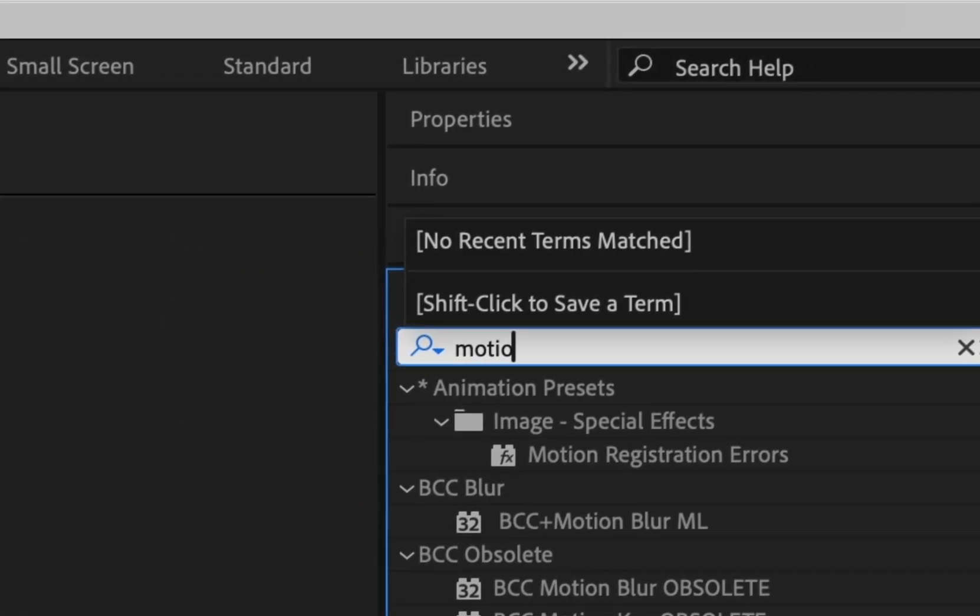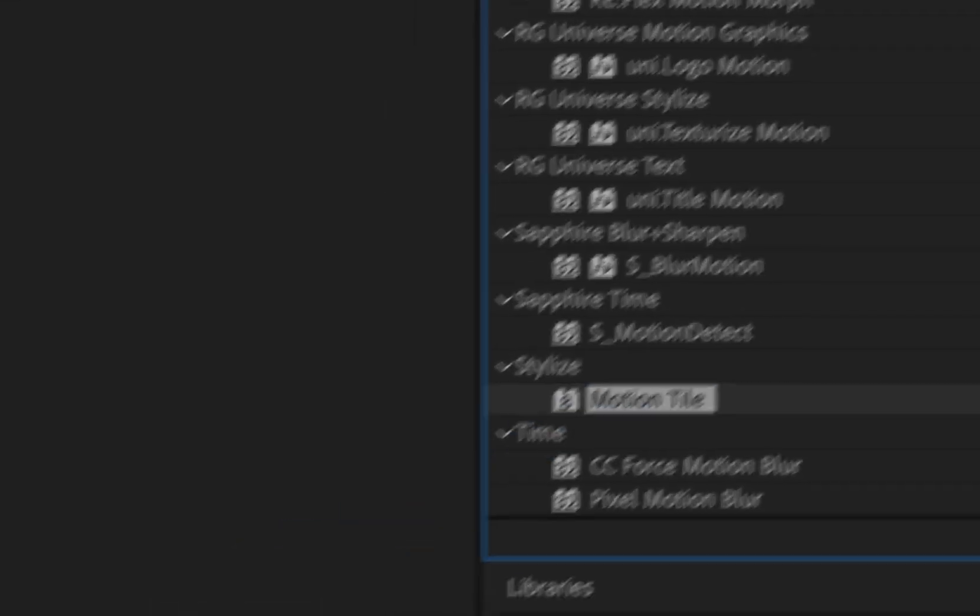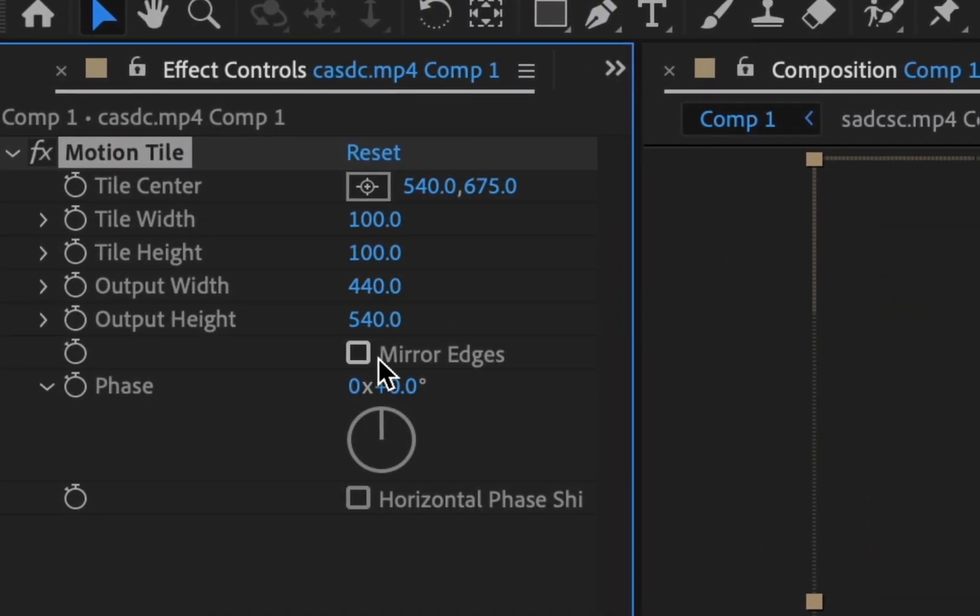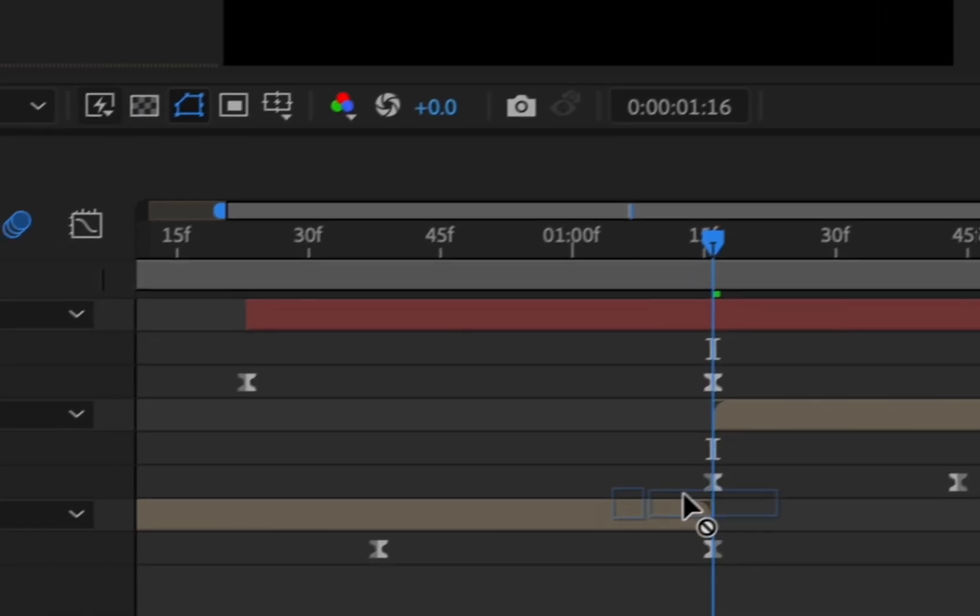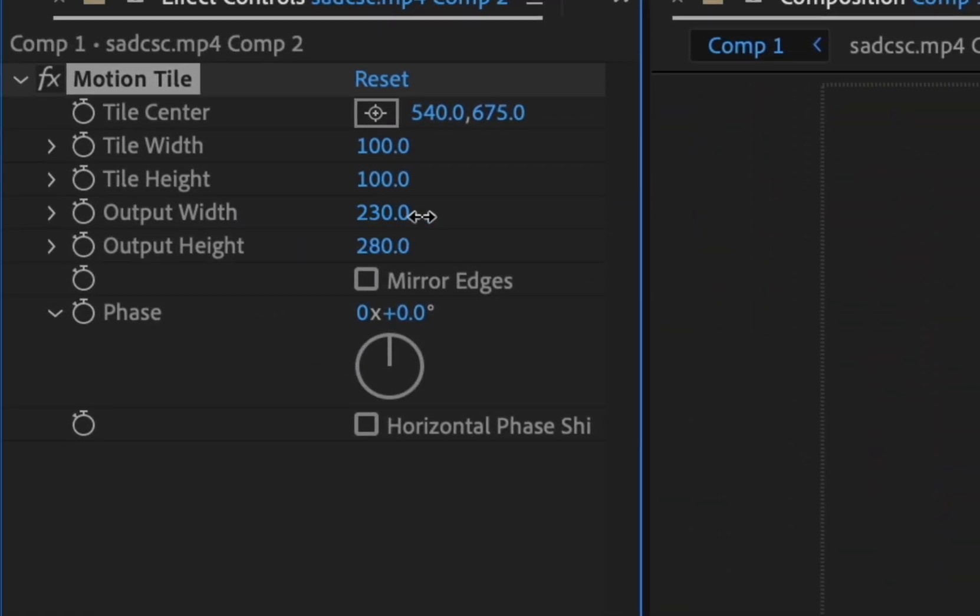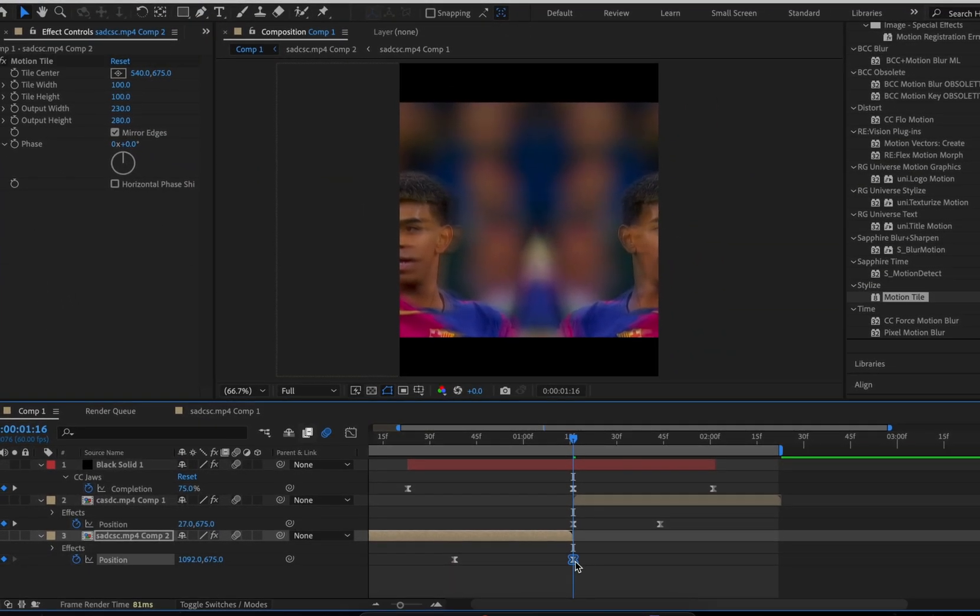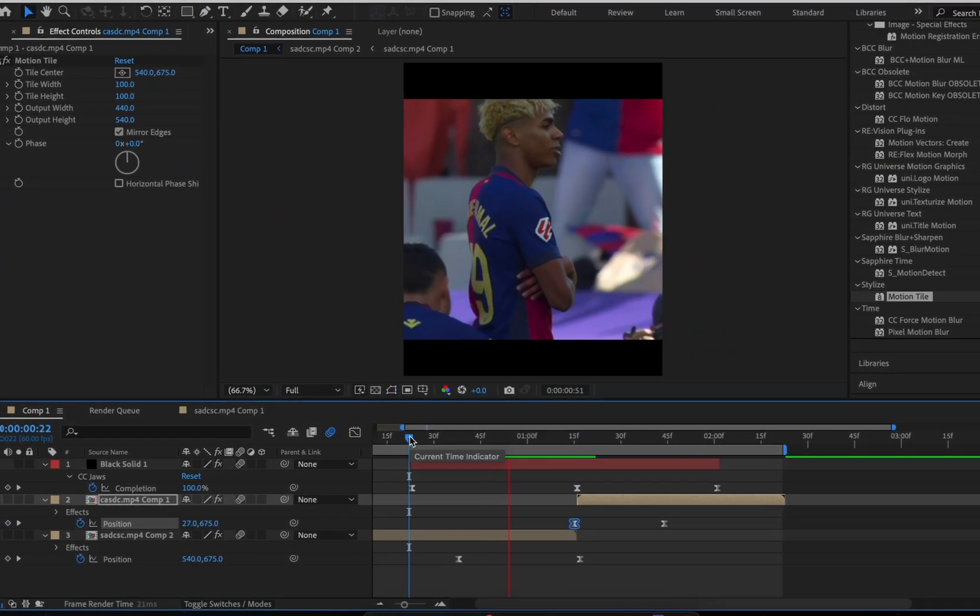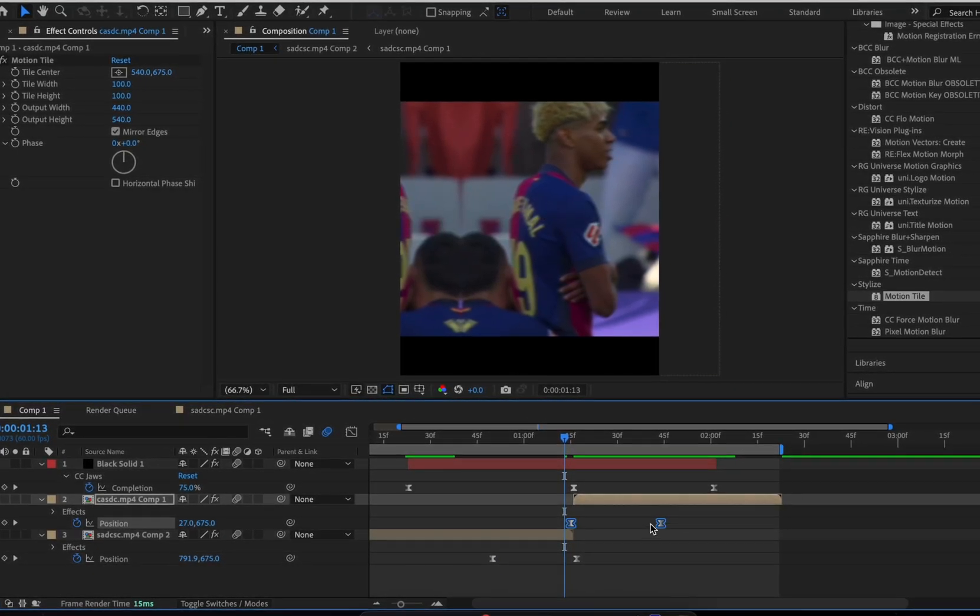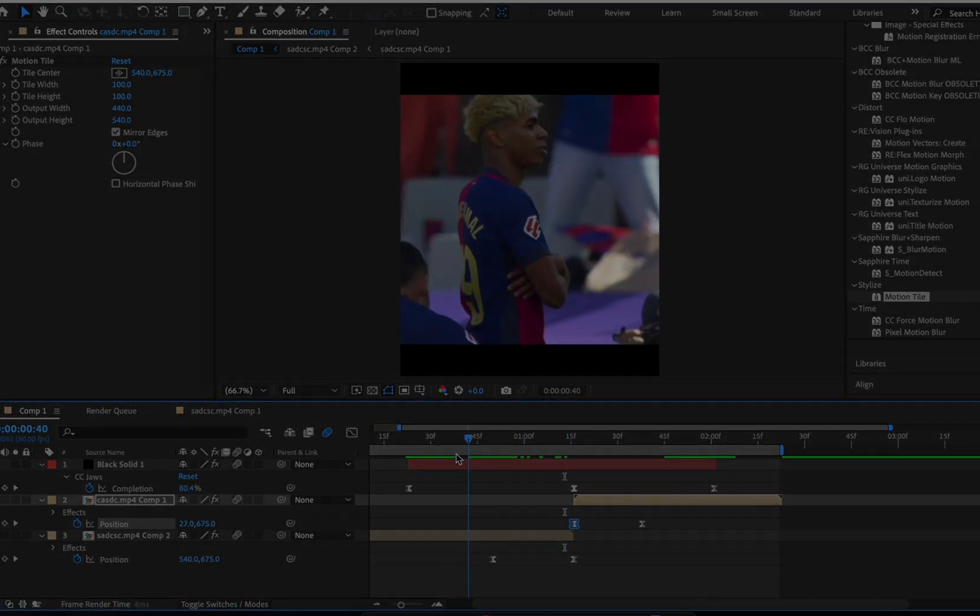Add the effect Motion Tile to both clips and copy me. Adjust the keyframes if needed. That's the last effect done.